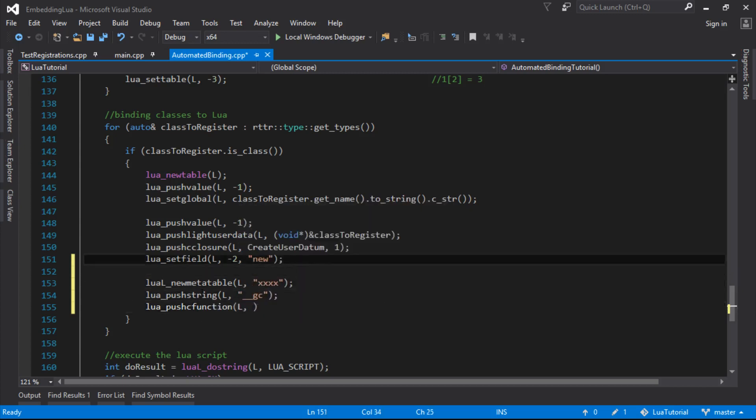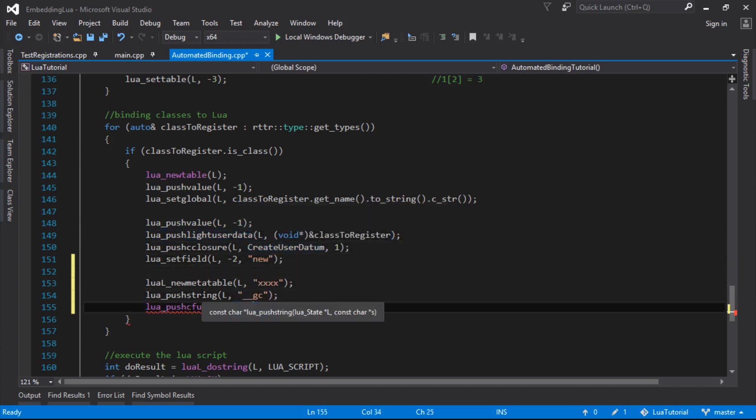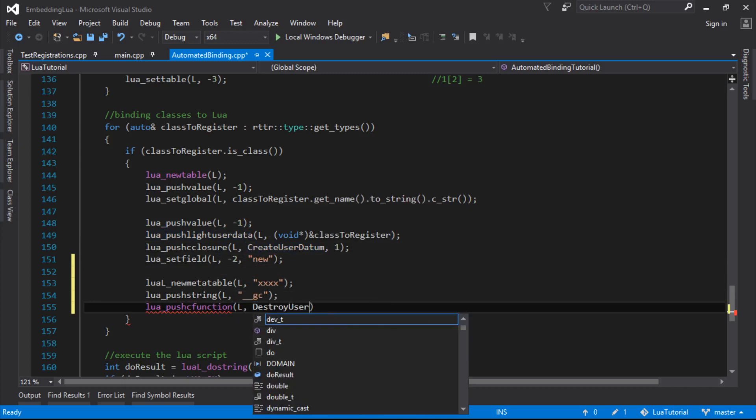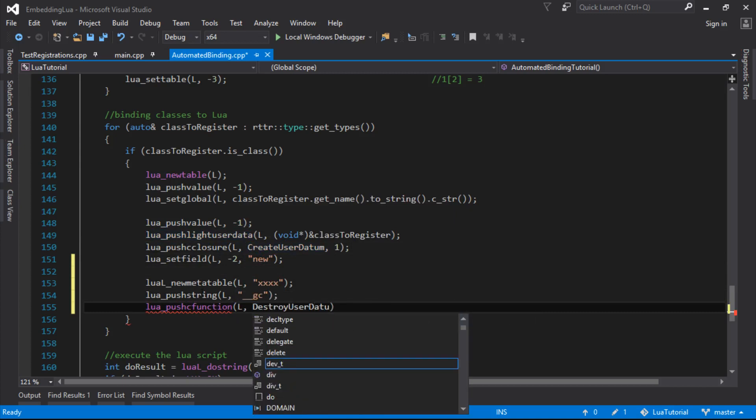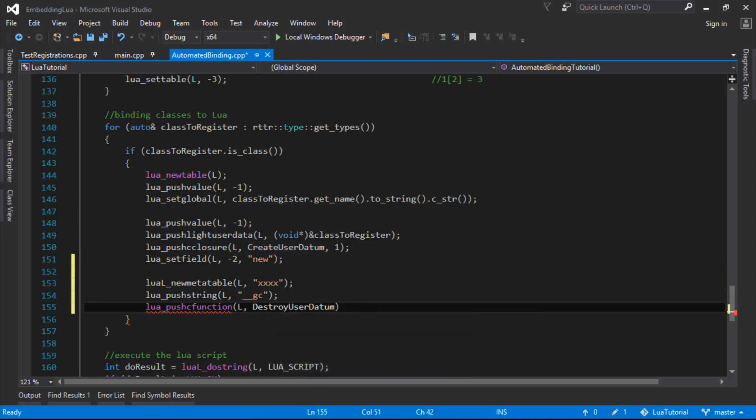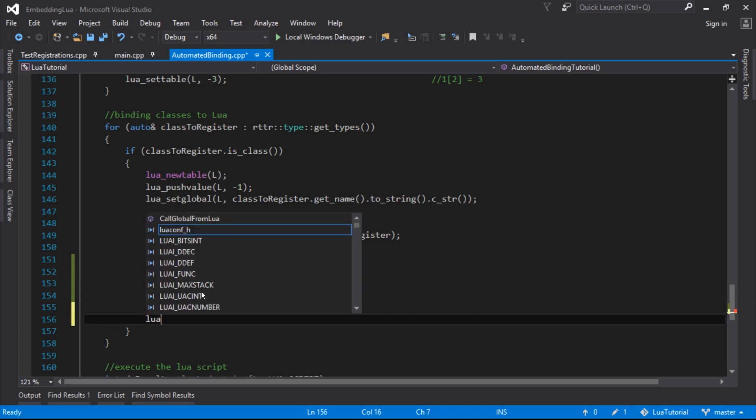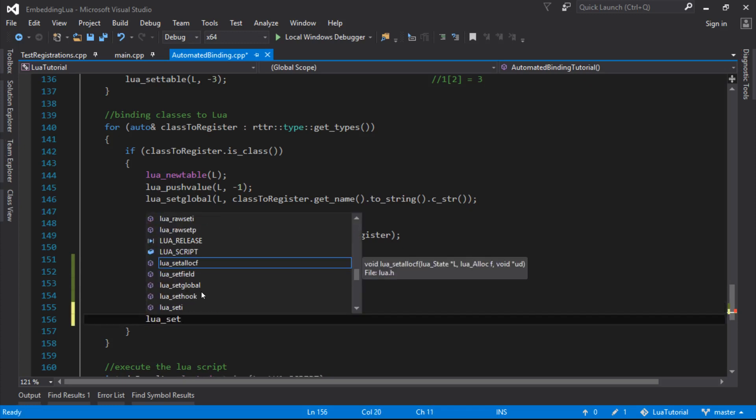And then we need to push a function on, a function that will be called. So we had create user datum, we'll have destroy user datum. So this will be able to destroy anything, which is great. It's better than before when we just destroyed the sprite. We're going to be able to destroy anything with this.